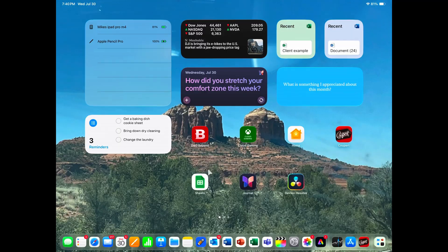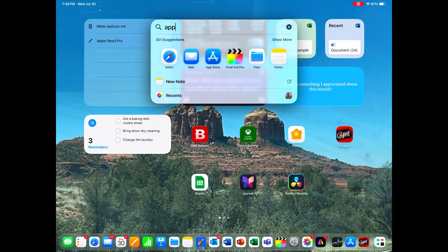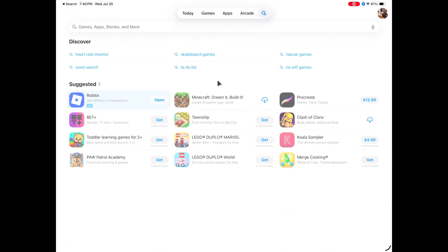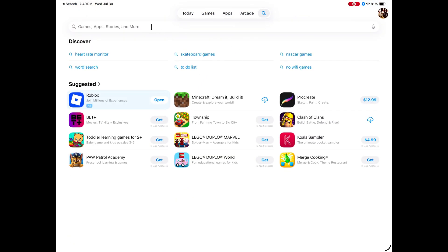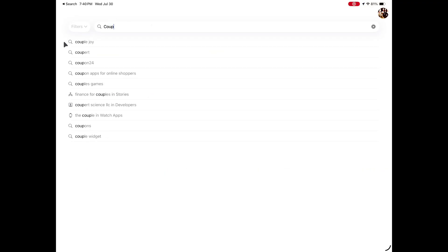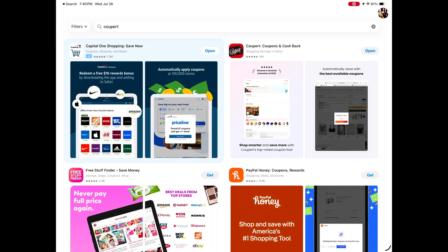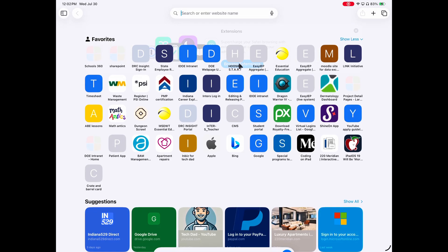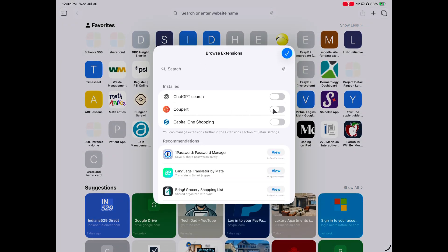So without further ado, let's get into this demo of Coopert. First, let's talk about setting up Coopert on your iPad. The first thing you have to do for a lot of browser extensions is actually download the app from the App Store. So if you visit the App Store, type in Coopert, you can download it. Once you have it downloaded, you can navigate to Safari and then pull up your browser extensions, and there are little toggle switches that you can turn on and off if you want to activate an extension. So just toggle on Coopert and you'll get started.